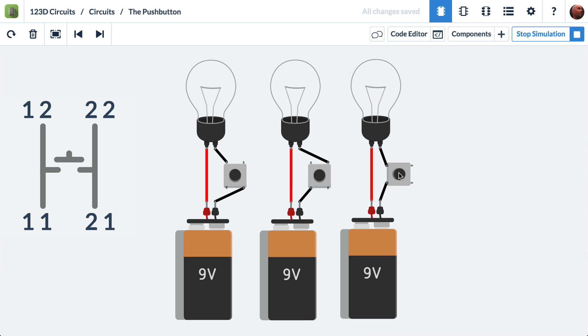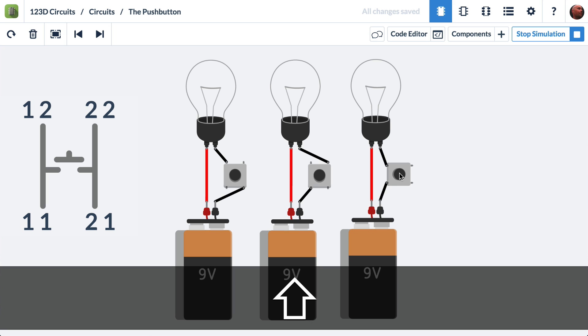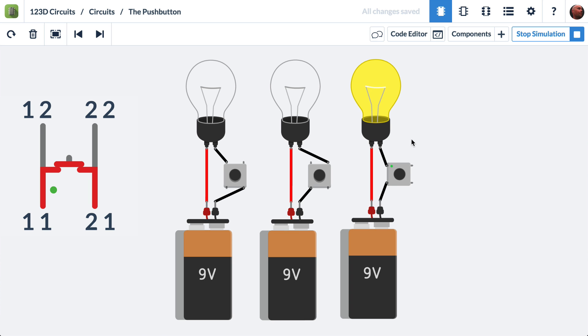Now, what if I wanted the light bulb to stay on? If I hold down shift and click, the button stays pressed. And if I click it once, it releases it.